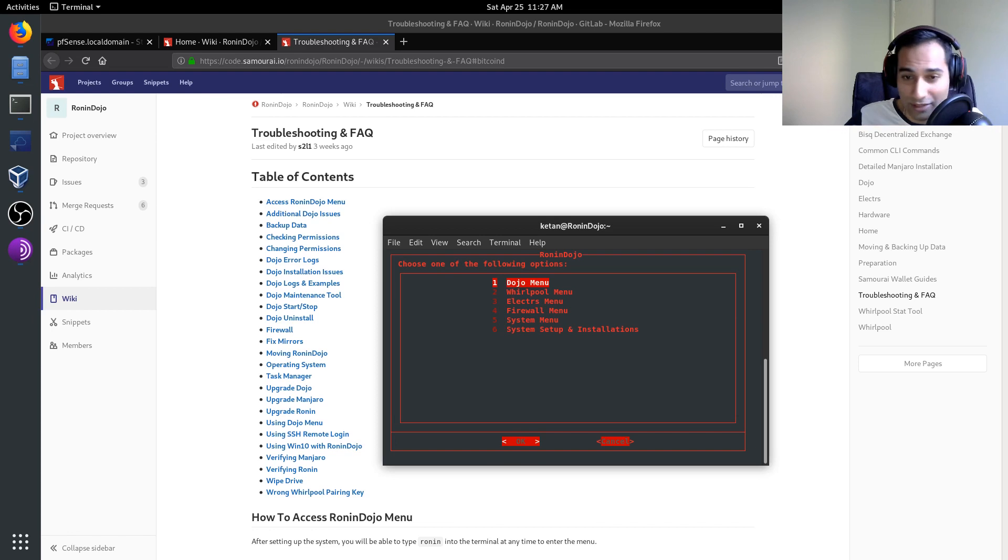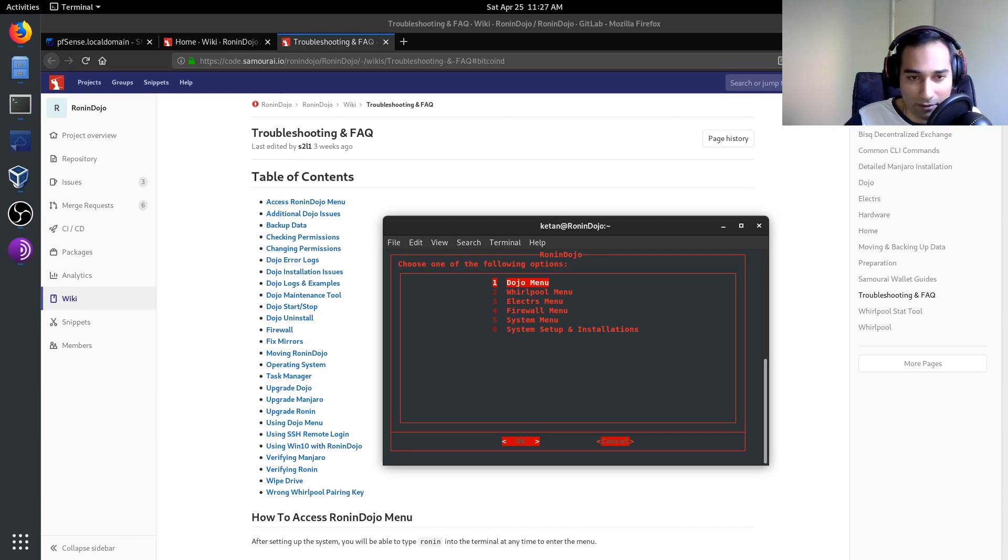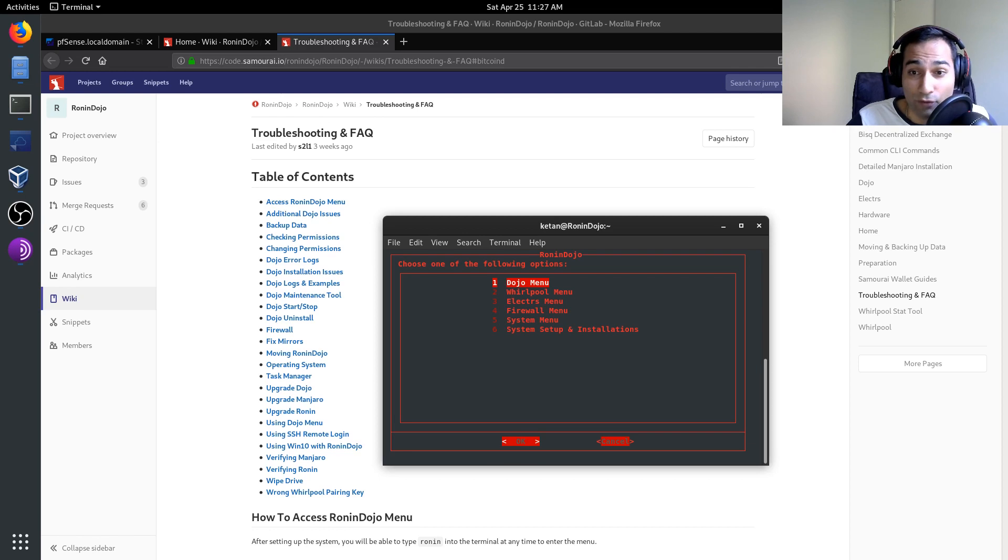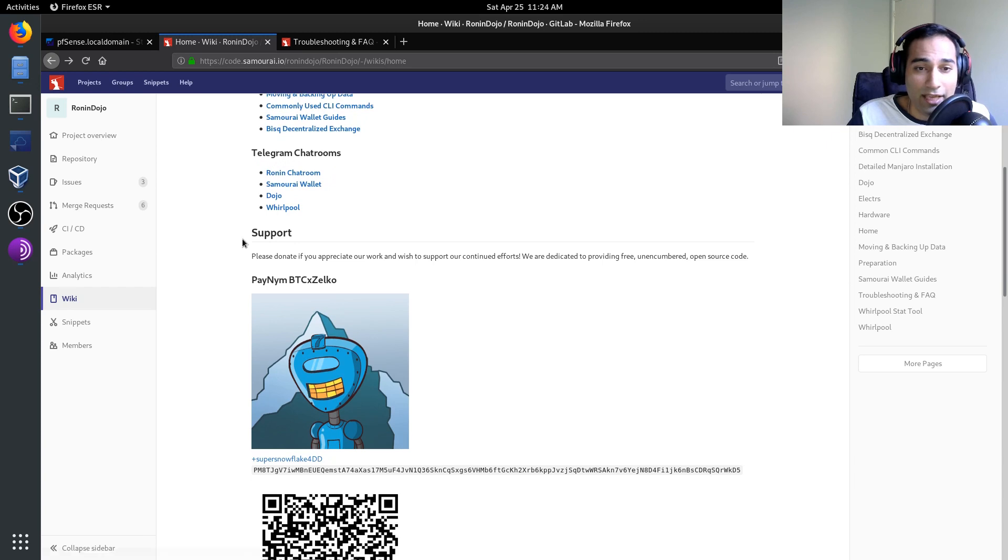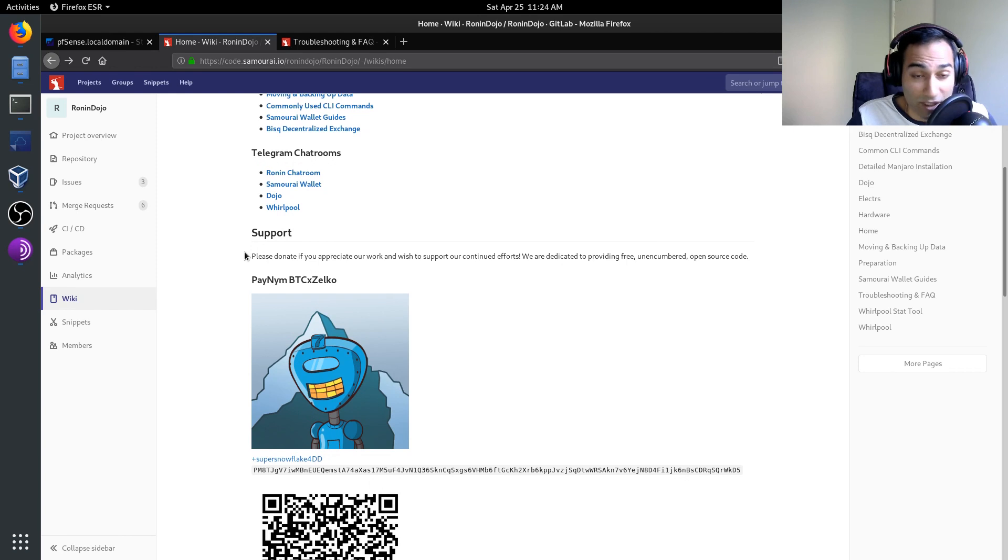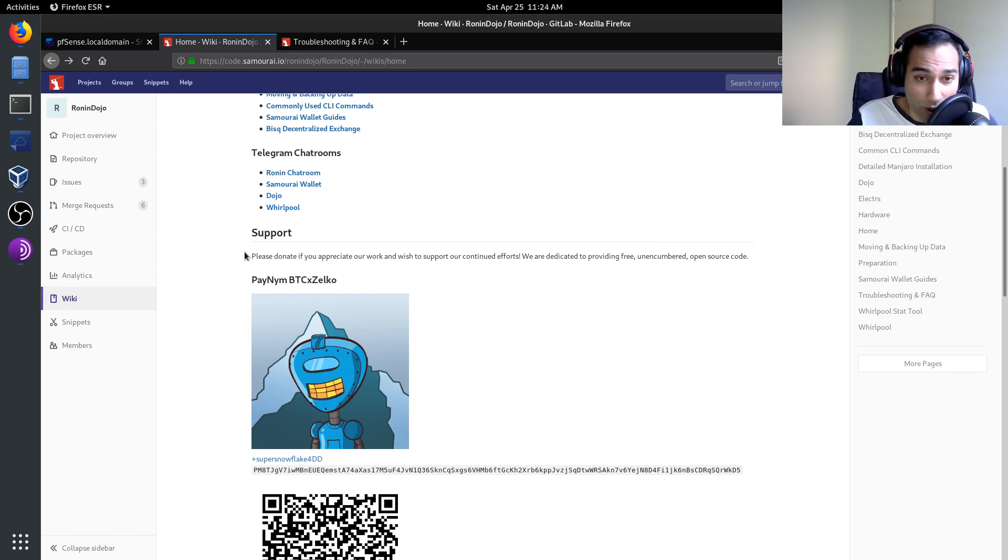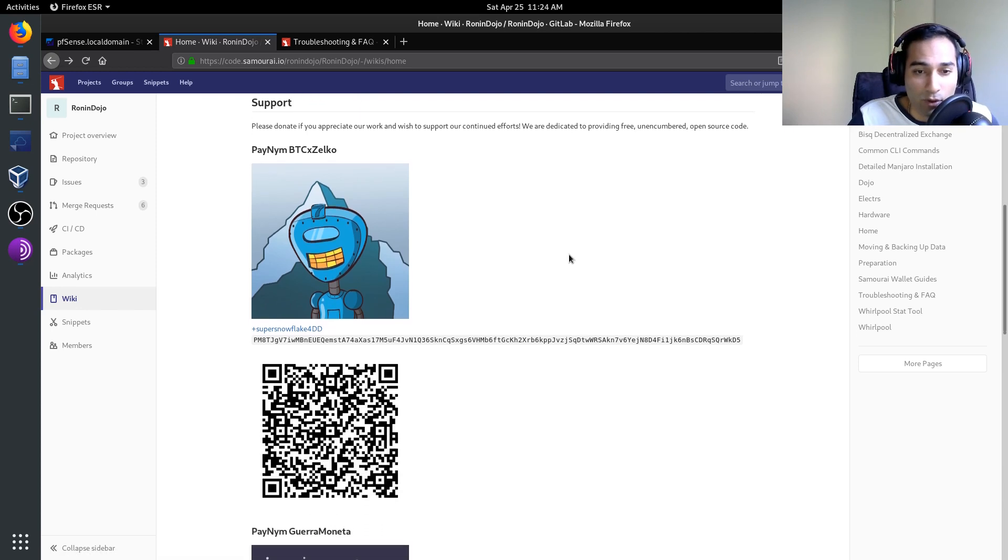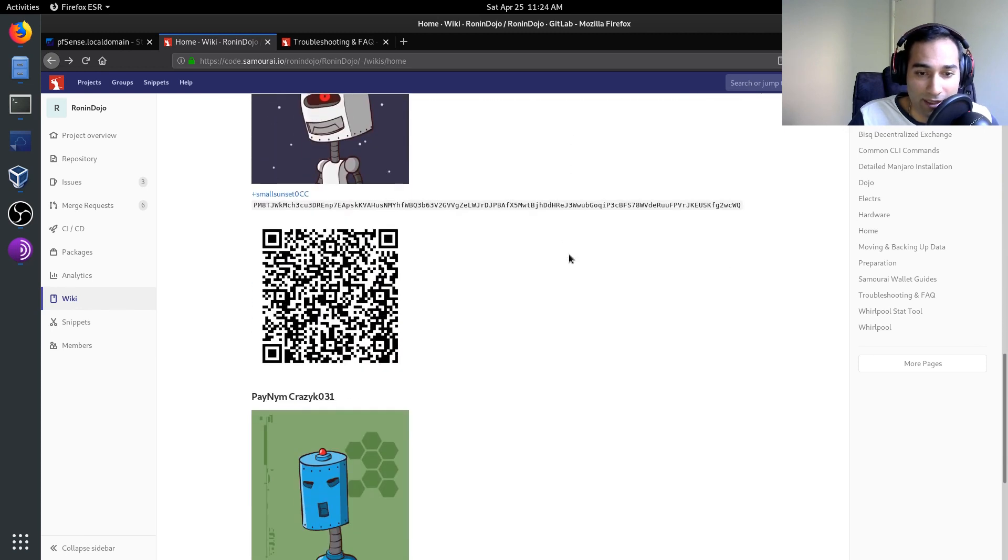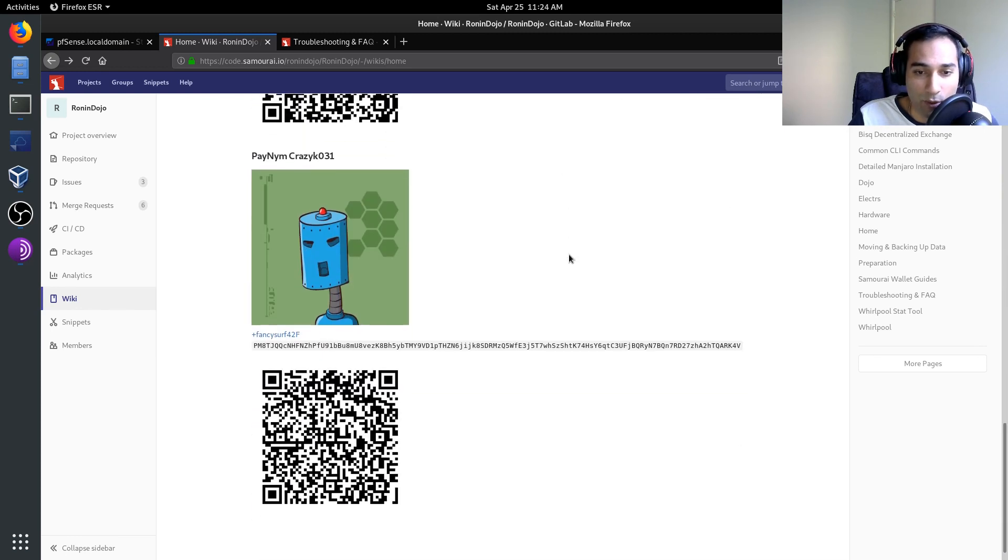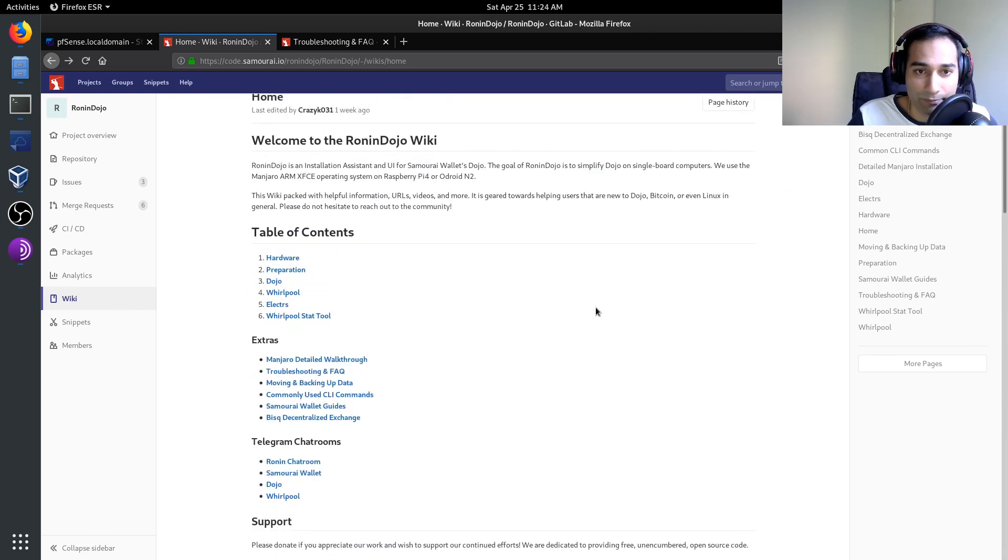So hats off to the guys at Ronin Dojo for creating a tool like this. The other thing you can do is also, if you find that this has been a good experience for you or that you wish to donate and support the work of the people who created this, then you're more than welcome to do that with these QR codes here within your samurai wallet.